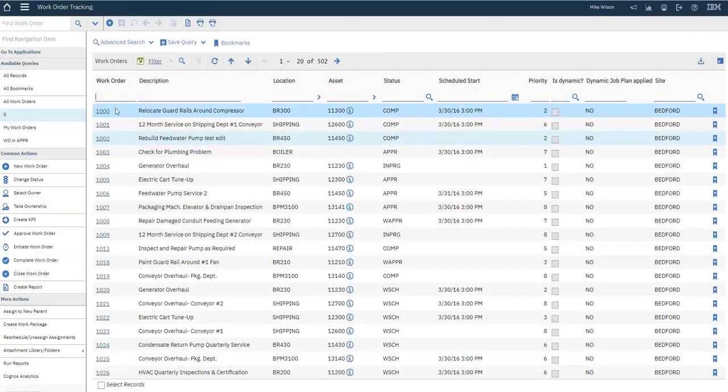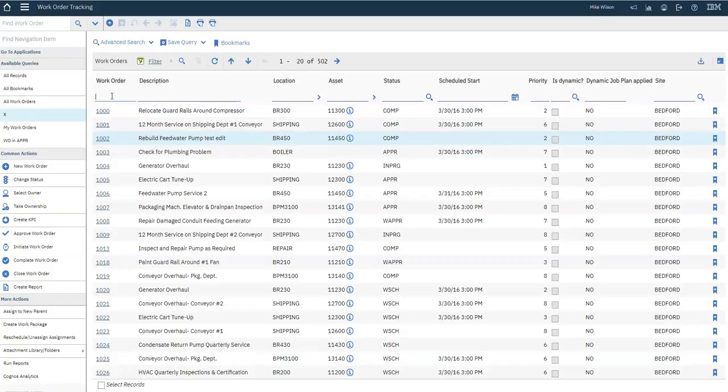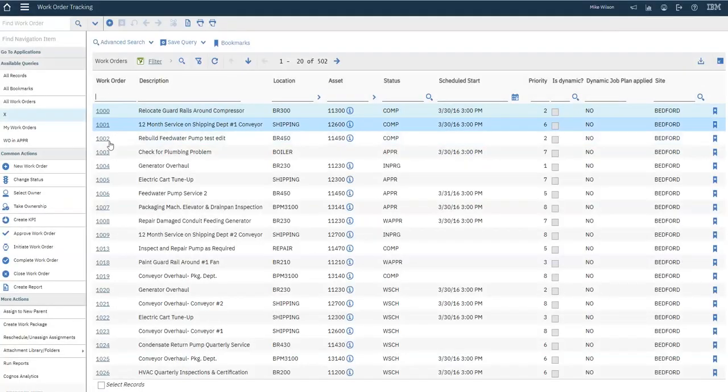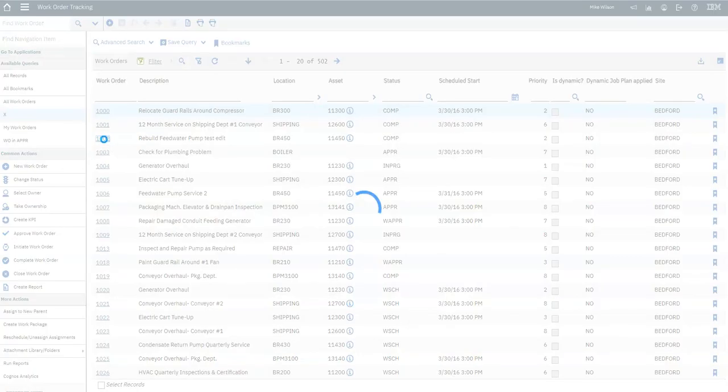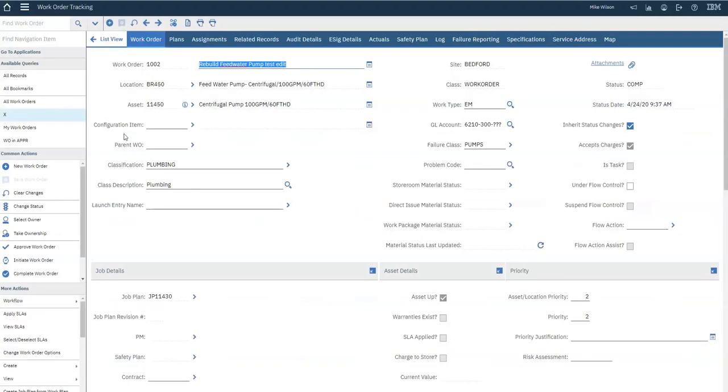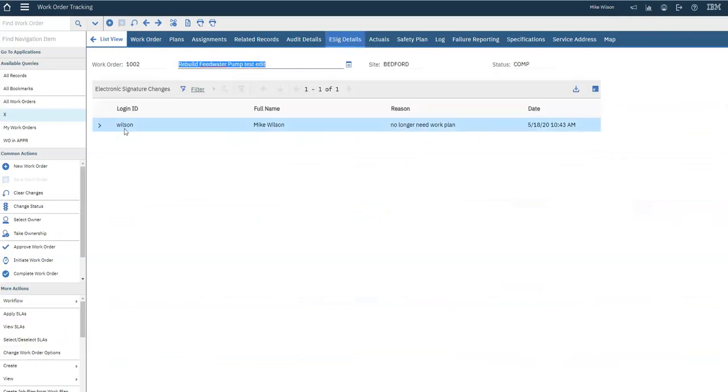Let's go back to the list view, repopulate the work order list, open the work order, and go to eSig Details. You'll now see the table populated with the Remove Work Plan action we just took.